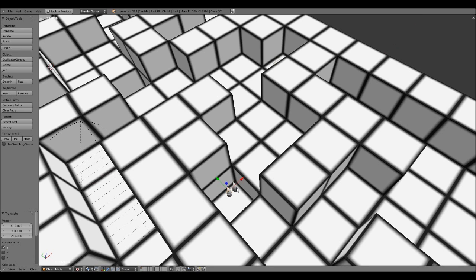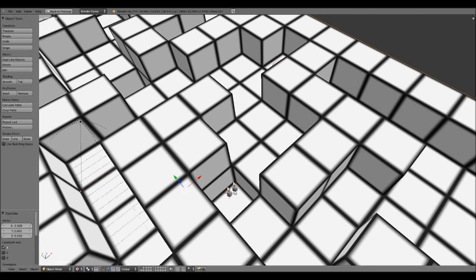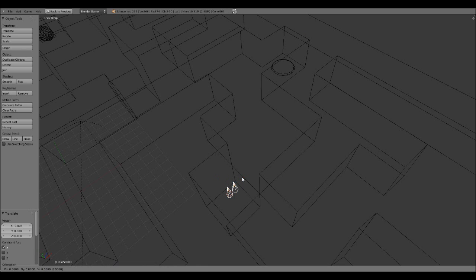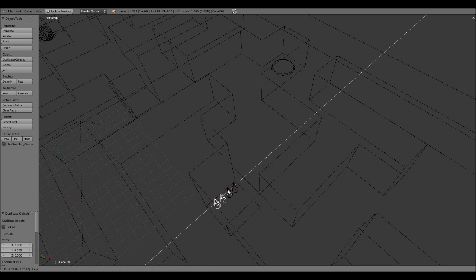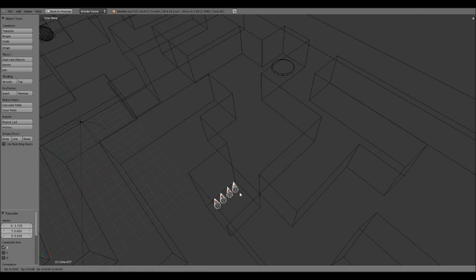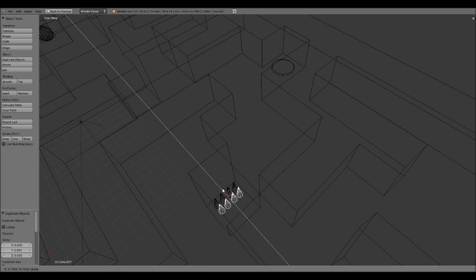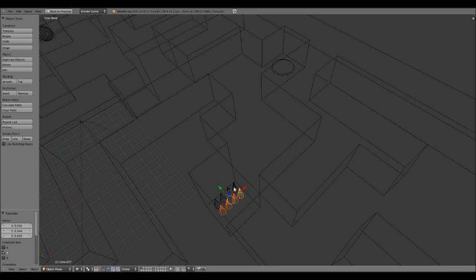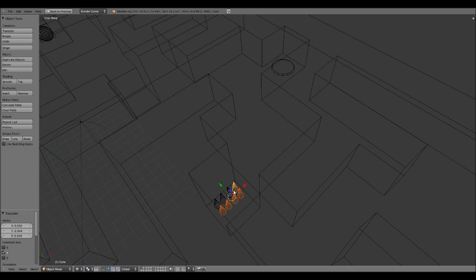You want to make sure that the cones are selected. Why is my mouse doing this? Anyways. Yeah, you want to have it selected and you want to duplicate them. Just so it looks like there are enough spikes.